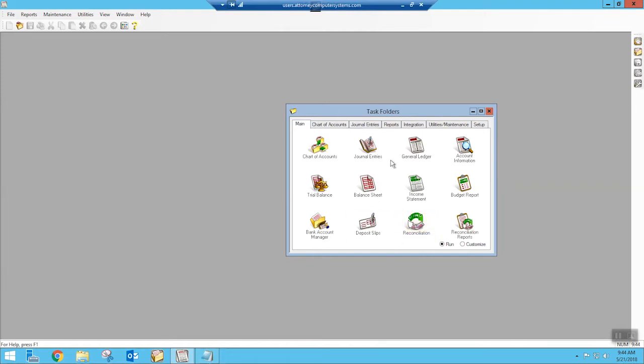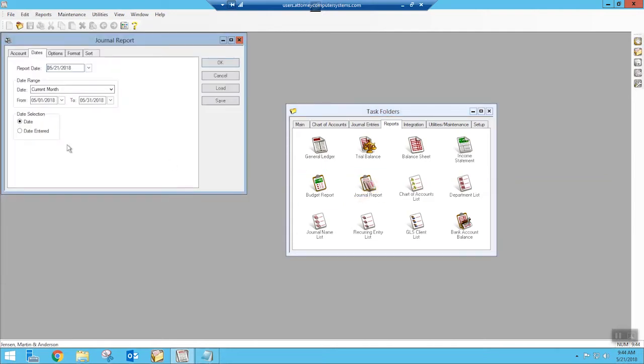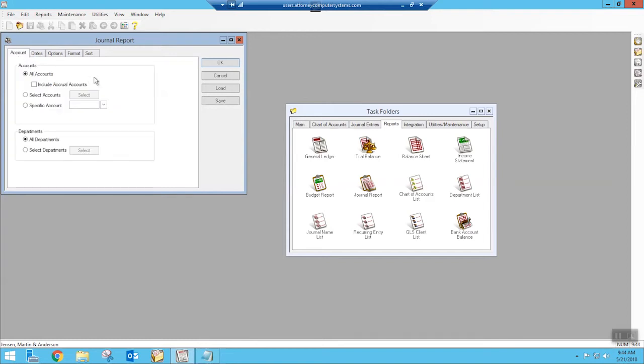We're going to use the journal report for this. I'm in sample data, so I have all kinds of stuff in here. When we go to our reports tab up here, we're then going to click on the journal report. We have a lot of different parameters that we can set to get specific information. In our instance, we're going to want to get just the outstanding items. First off, we have to select the accounts that we want.